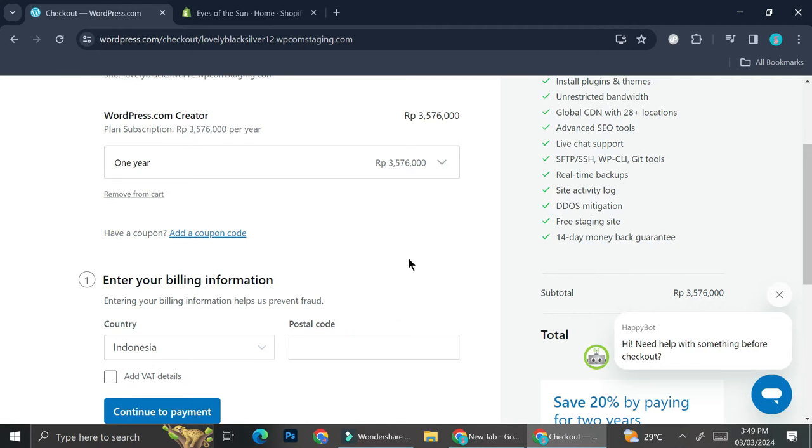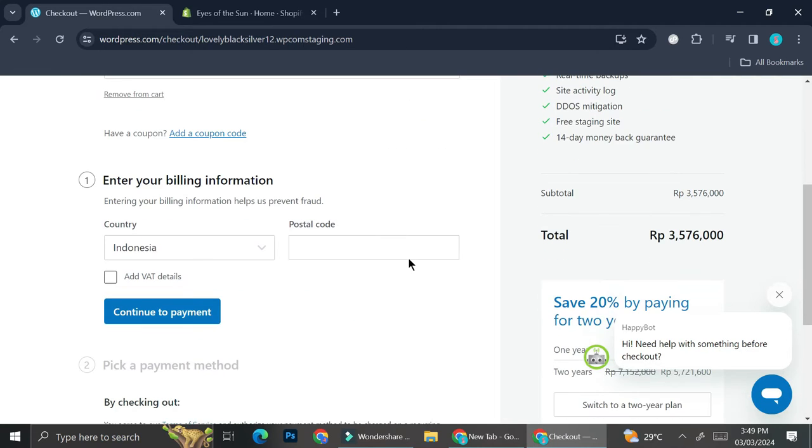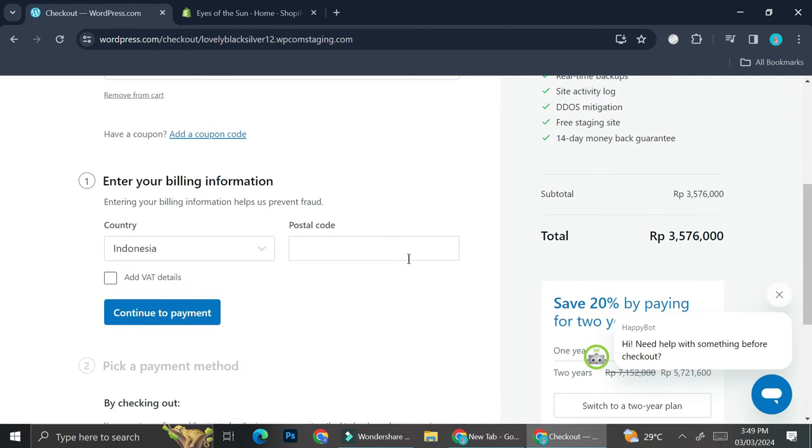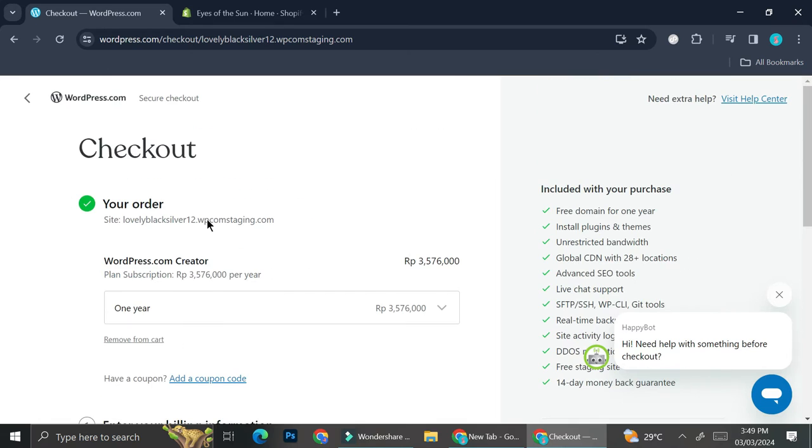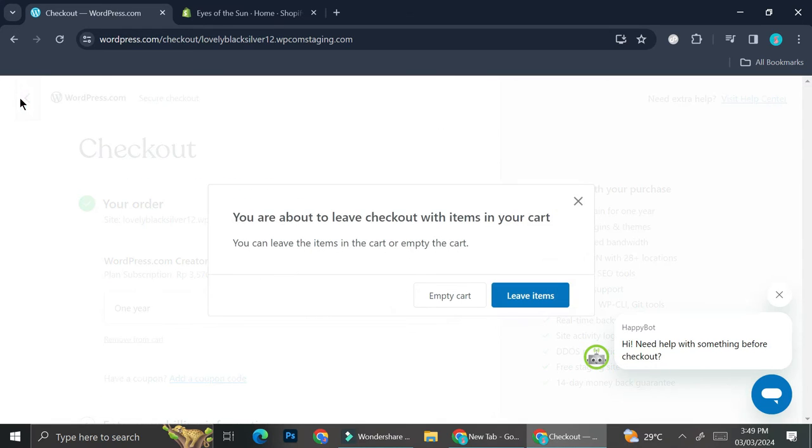Here are the prices for the Creator plan. In order to add plugins - it's sort of like an app on Shopify - in order to add plugins you will have to upgrade your account to the Creator one.